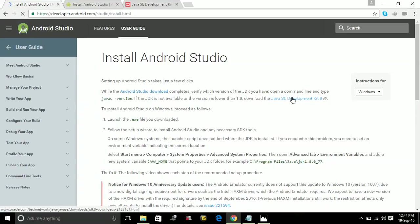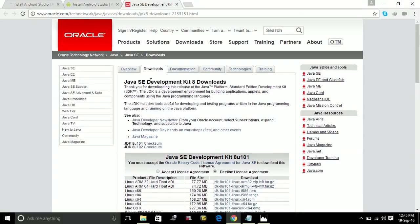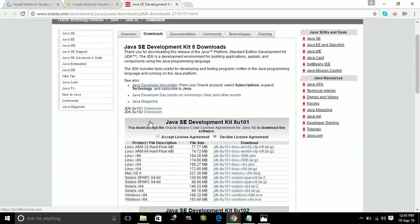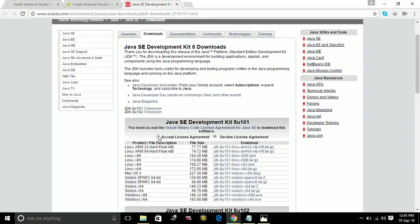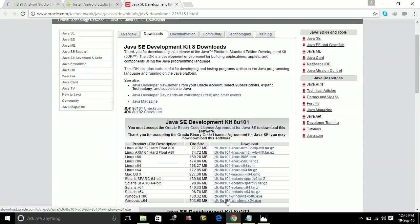Just click on this Java SE Development Kit and you will be redirected to this page. You have to install the latest version of Java SE Development Kit 8 to run the Android SDK Emulator. Just accept the license agreement here, select your version, and download it from here.